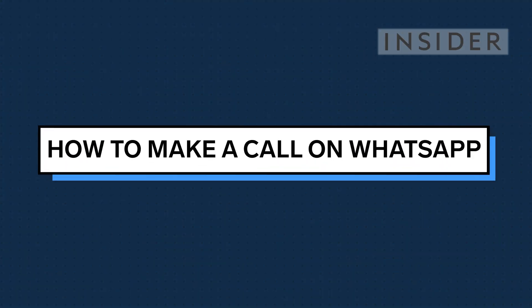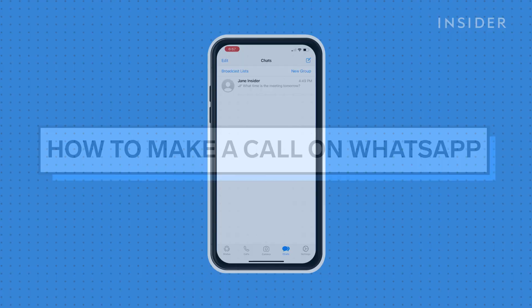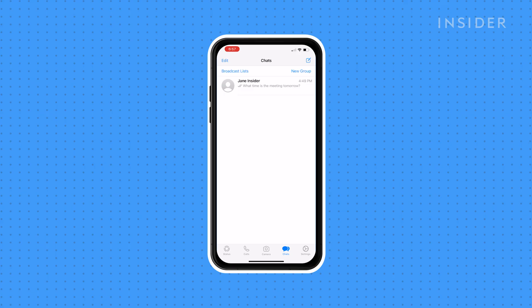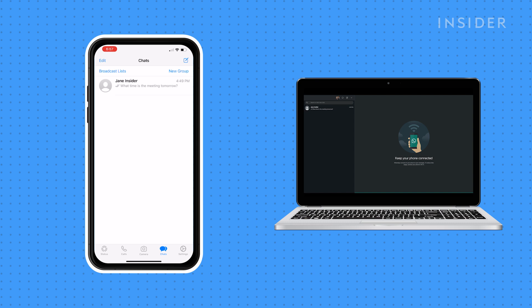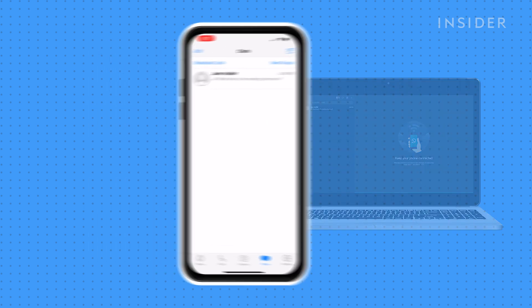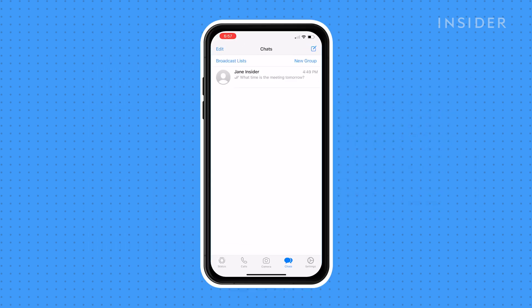Making a call using WhatsApp can be done using the mobile app or the desktop app. Let's start with the mobile app. We'll be using an iPhone for this tutorial.